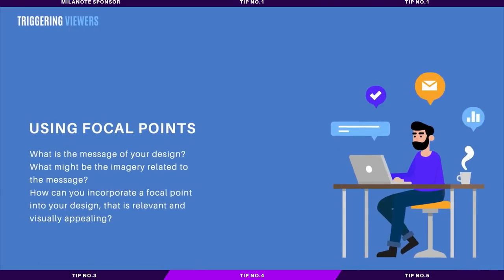When establishing a strong focal point, the first step that you need to take is to understand what you're trying to get across with the message of your design. What is the function of your design, and what is the intention? Is it going to sell a product? Are you conveying information, or are you simply entertaining people?